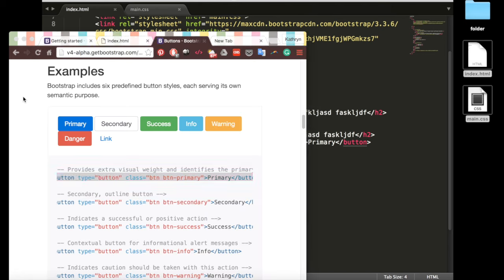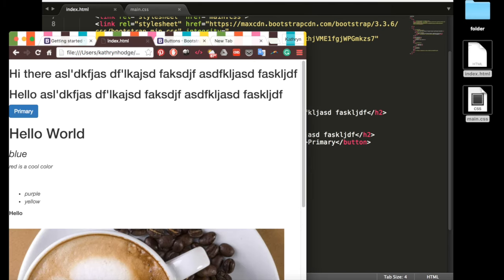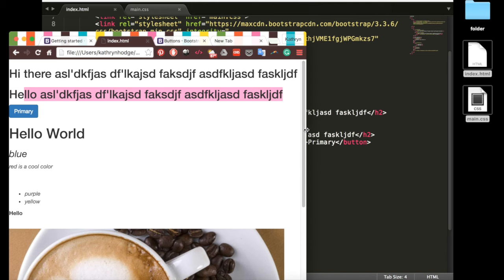So if we save this, refresh the page, there we go. Now we have this button primary. And notice it's actually under our second header.